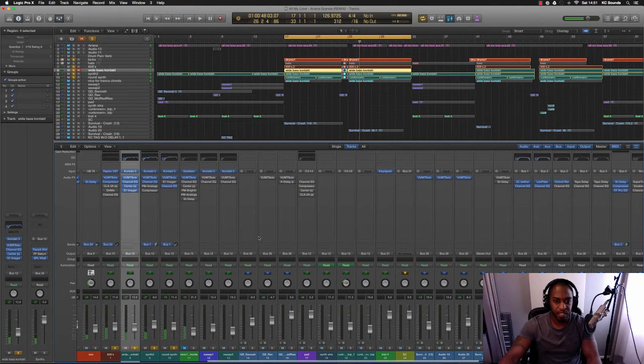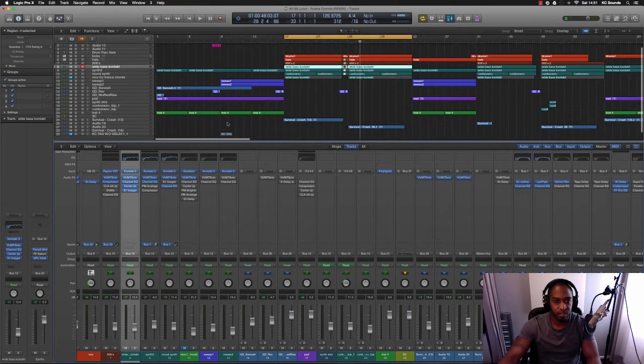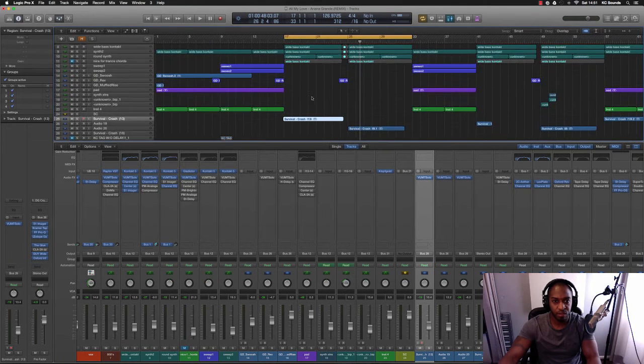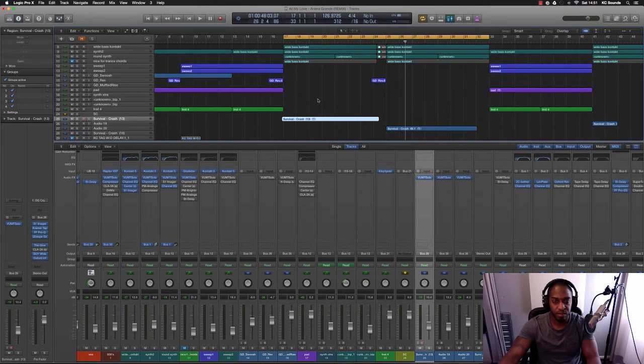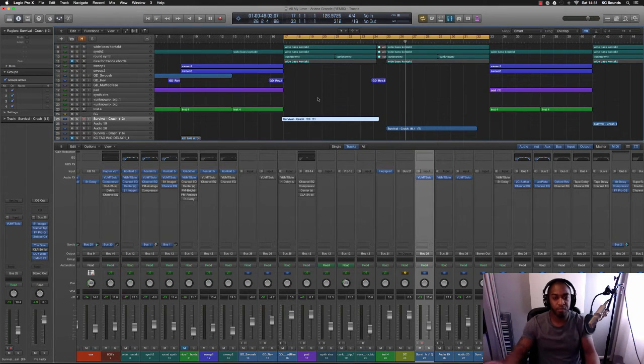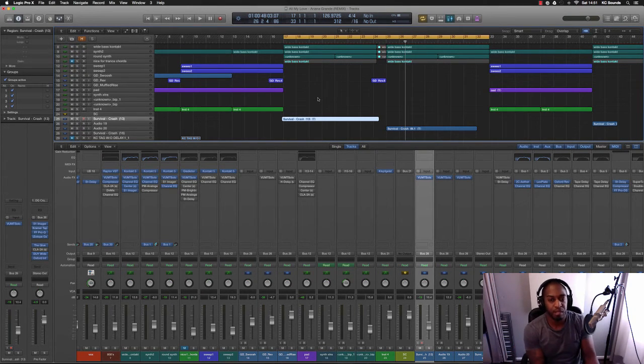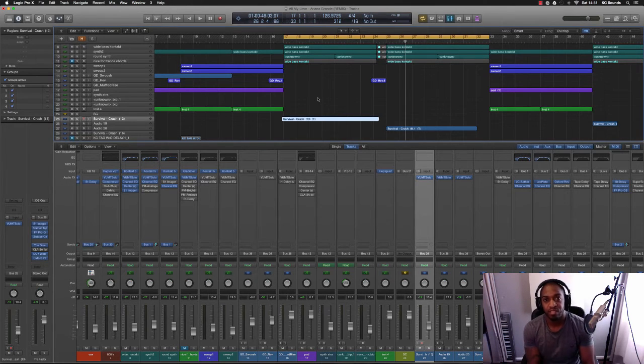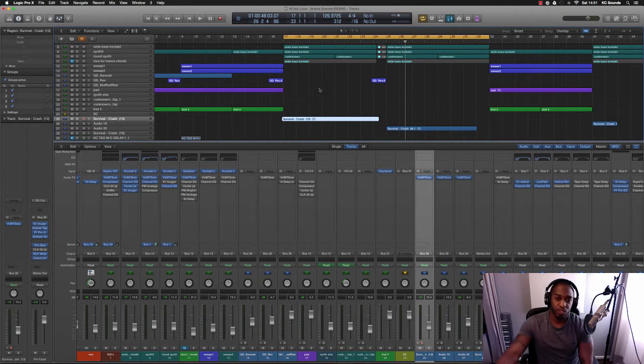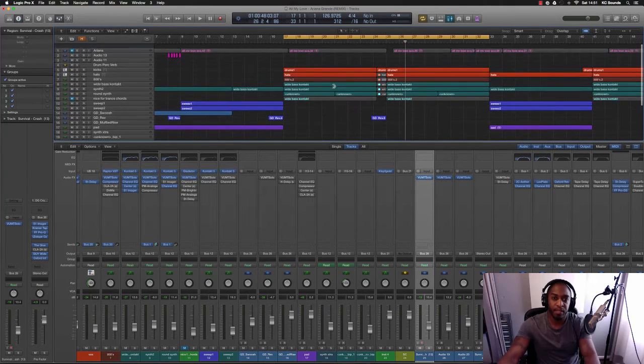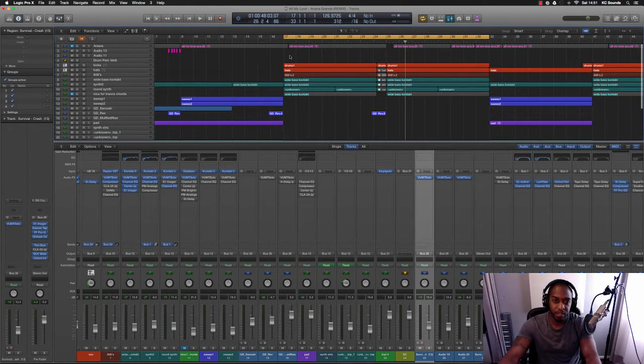So that's pretty much it. All I've got here is some crashes and other little sounds going off. When you're mixing beats that's pretty much it, it's just a few sounds: your bass, your kicks, your synths, vocals if you're using them. So I just wanted to show you how I mix my beats.